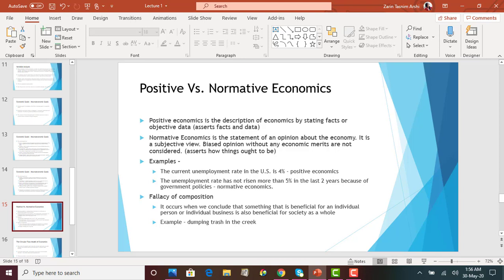Fallacy of composition occurs when an individual thinks that because something benefits them, it will benefit society as a whole. For example, if I dump trash in the creek behind my home, it might not cause too much of a problem individually. But if all my neighbors and everyone in the neighborhood start dumping their trash in the creek, it will create environmental issues and water blockage. That is fallacy of composition — assuming that what benefits one individual will benefit everyone.